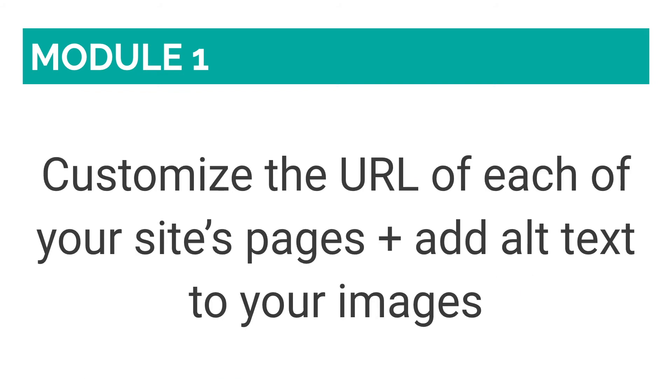Wix also allows you to customize the URL of each of your site's pages, including those of blog posts, and add alt text to your images. This allows you to add keywords to your URLs and images that you would like search engines to focus on.